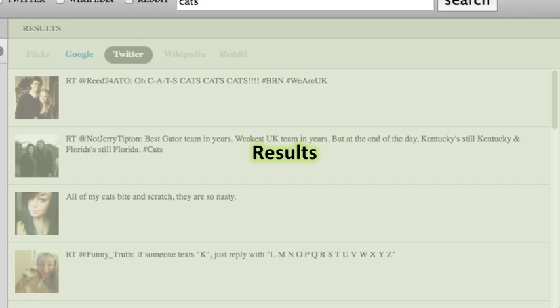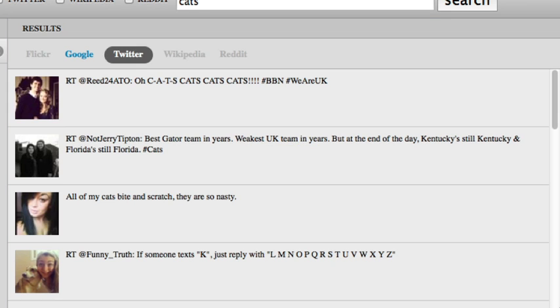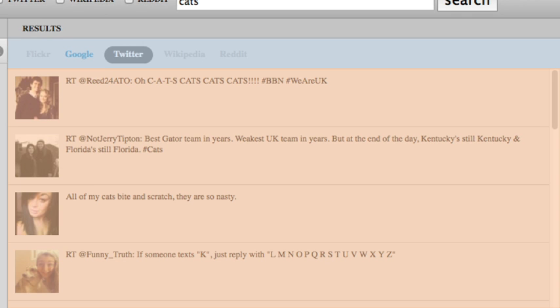Take, for instance, the results component. It needs to provide a tabbed interface to switch between the API results and the listings of the results themselves. If we build both responsibilities in the results directly, it would violate the single responsibility principle.